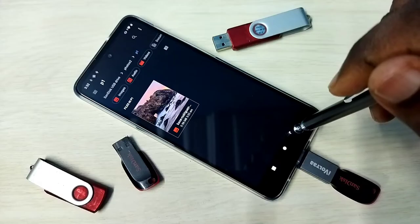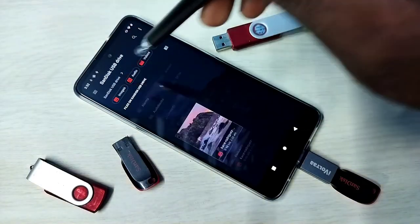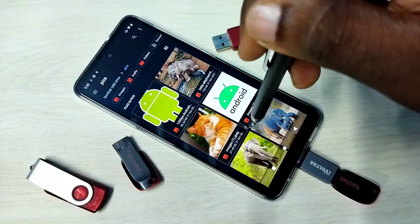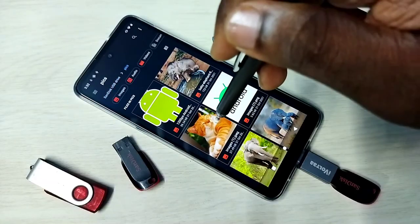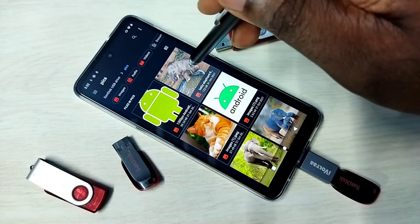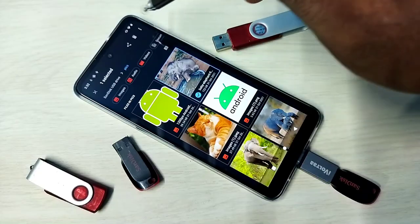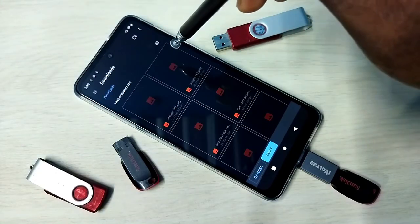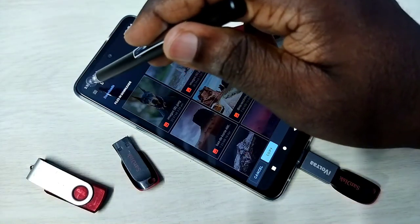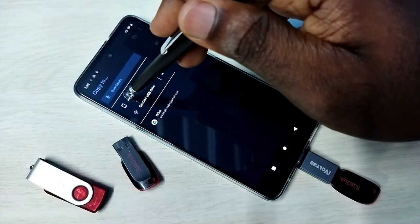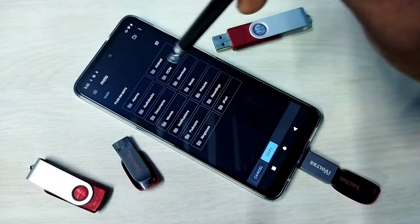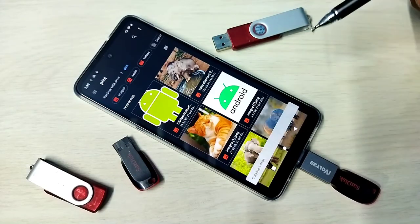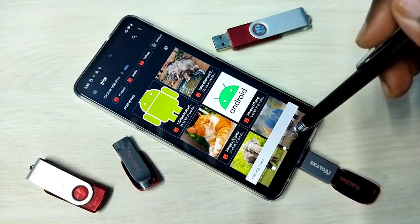So if you want to copy something from pen drive to mobile phone, you can do that. Let me copy this file — select the file, then tap on three dots, then tap on Copy To, then set the location where you want to copy. I am going to select the mobile phone Downloads folder, then tap on Copy. Copying one item — done.